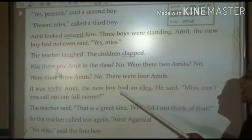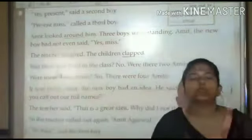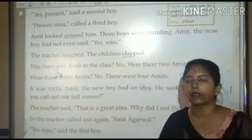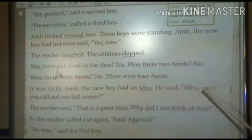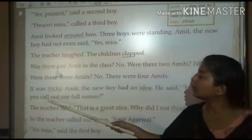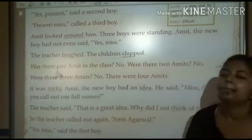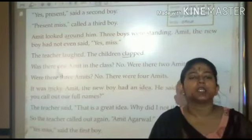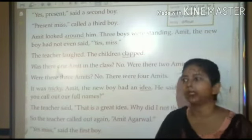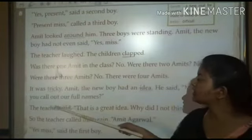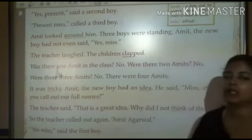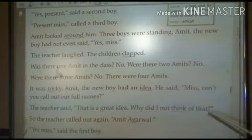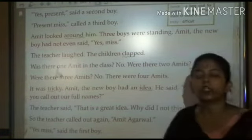Amit the new boy had an idea — Amit जो एक new बच्चा था उसे एक विचार आया. He said, Miss, cannot you call out our full names? — Miss, आप ऐसा क्यों नहीं करतीं कि आप हम सभी के पूरे नाम को बुलाएं? The teacher said, That is a great idea — यह बहुत ही अच्छा विचार है. Why did I not think of that? — मैंने क्यों नहीं ऐसा सोचा?